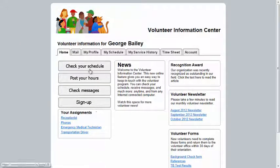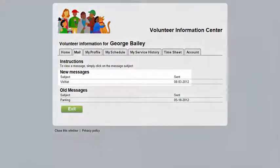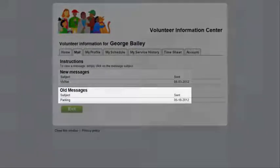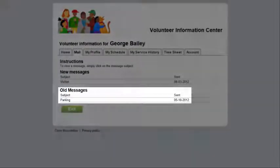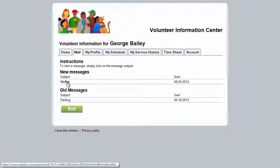The Mail tab allows you to see messages called VicMail sent to you from the volunteer office. New messages appear on top and old messages below that. To read a message, simply click the subject line.